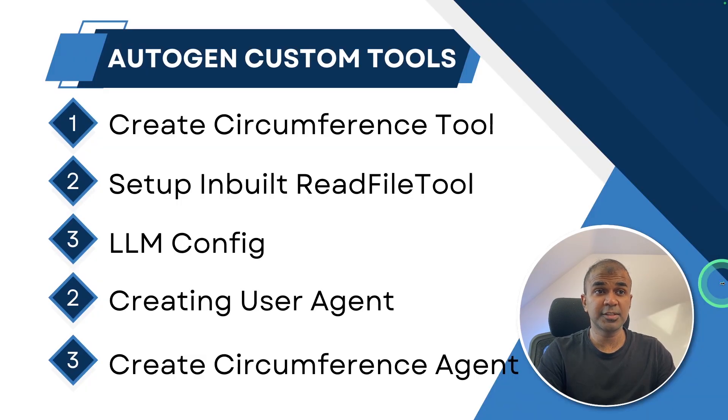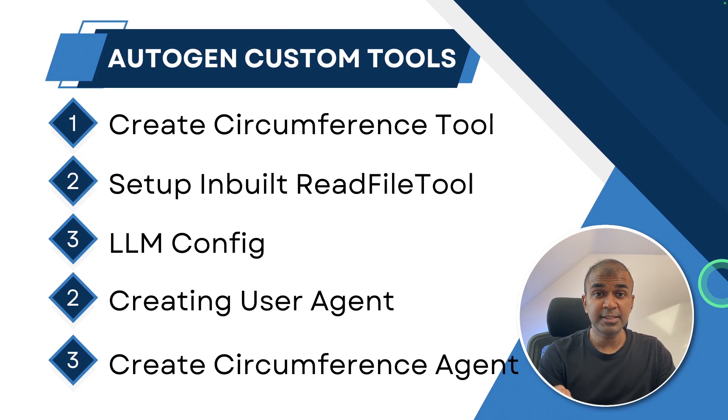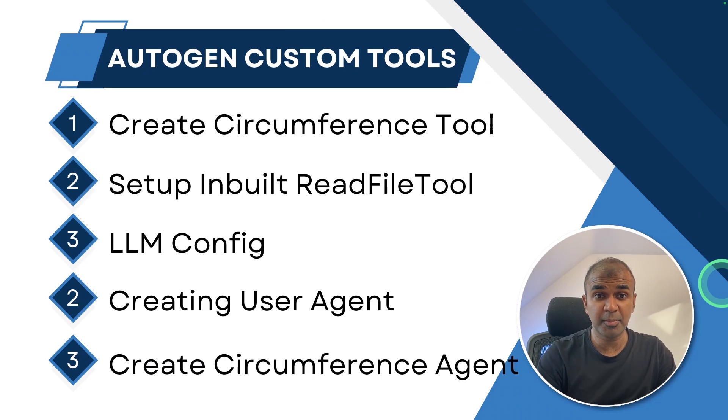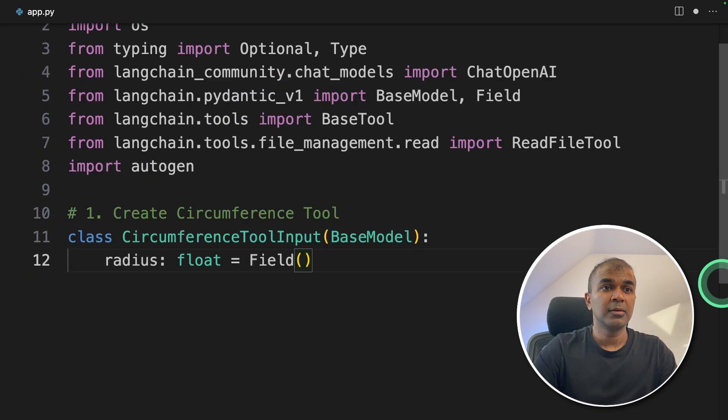As we can see here, first step is to create a custom tool, which is the circumference tool. This is a simple example, but you can extend this from here. Step number one, creating circumference tool.